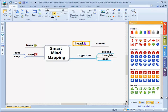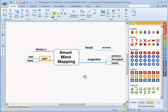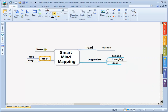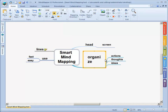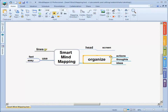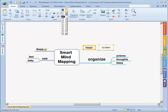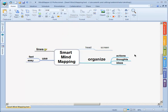So what do I mean by the practical way? I'll remove the clip art and the legend. Now we're back to what we had. In a mindmap, organize, actions, thoughts, and ideas are not equally important. 'Organize' is very important, so I make that word a little bit larger. I can also make 'screen' and 'head' not bold anymore, and perhaps even a little bit smaller.